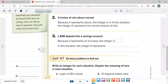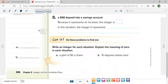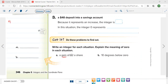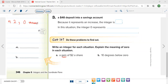Moving on. Write an integer for each situation and explain the meaning of zero. Problem A: a gain of $2 — this is positive $2 because you are gaining. The opposite of gain is loss. So zero means no gain and no loss.